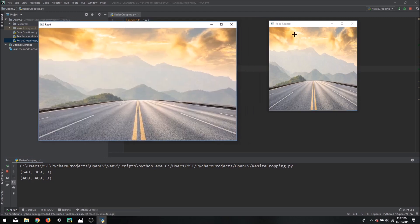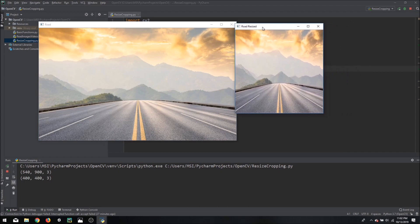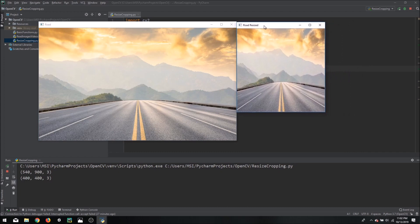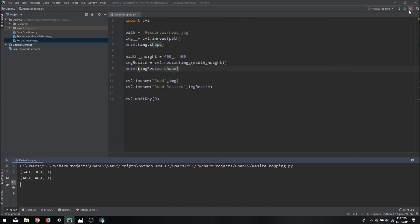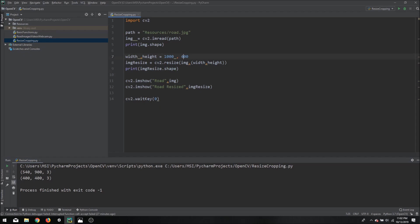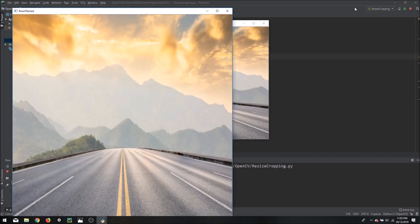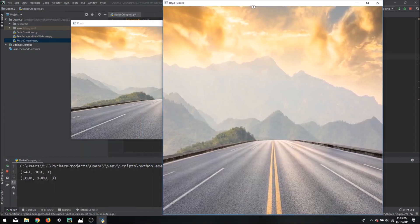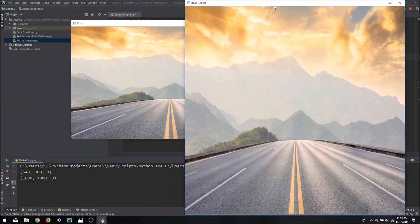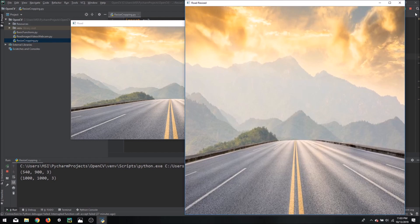The same thing we can do to actually increase the size but again it will not increase the quality but it will still increase the number of pixels. So let's say we can write 1000 by 1000. So it will still resize as you can see here it has made it bigger so 1000 by 1000 and again three channels.